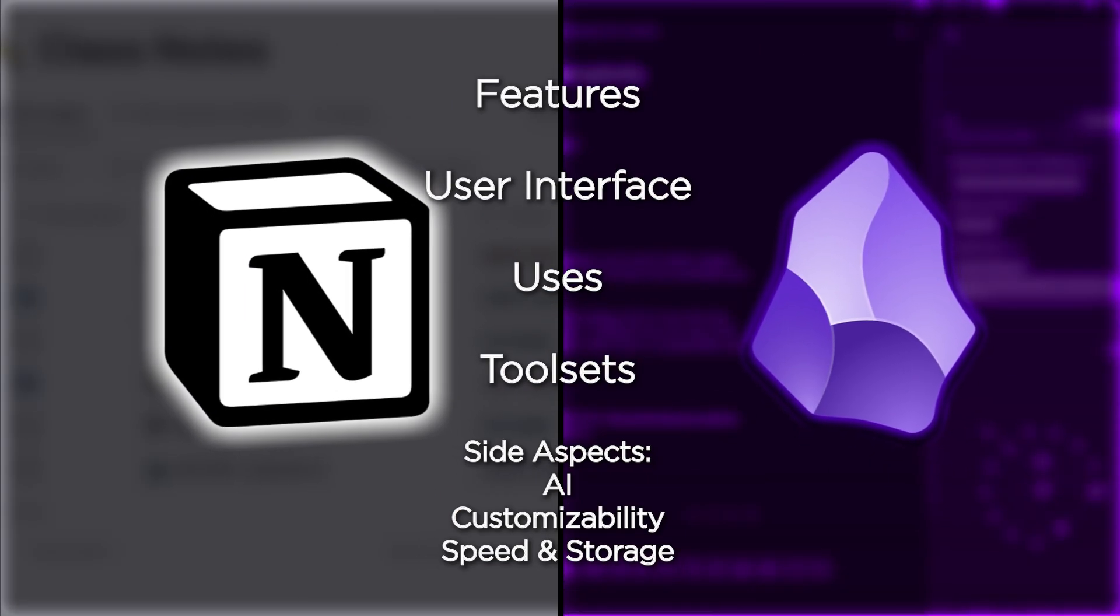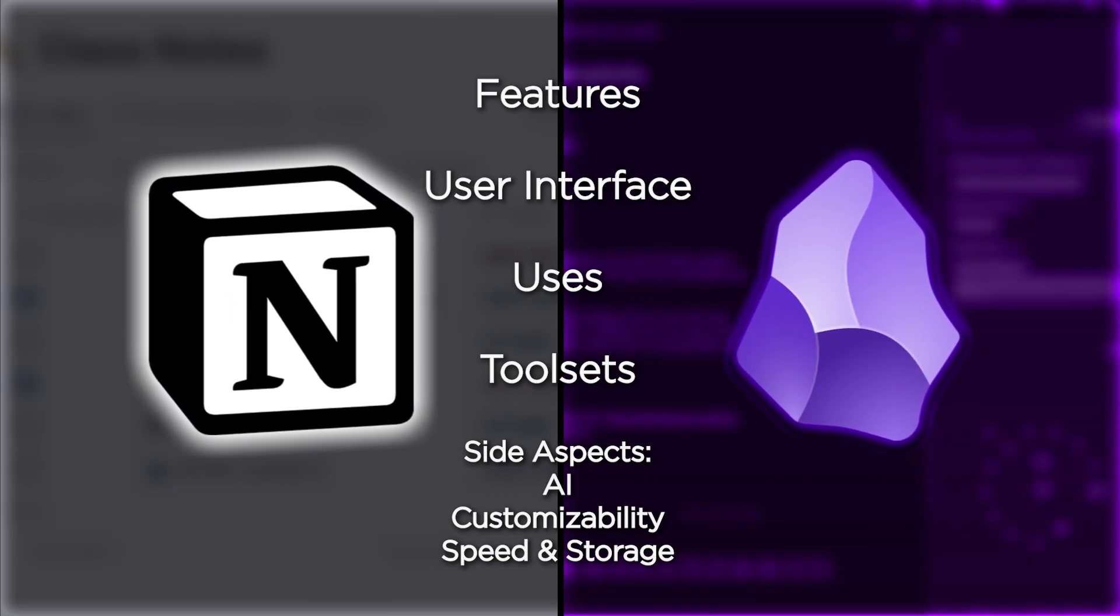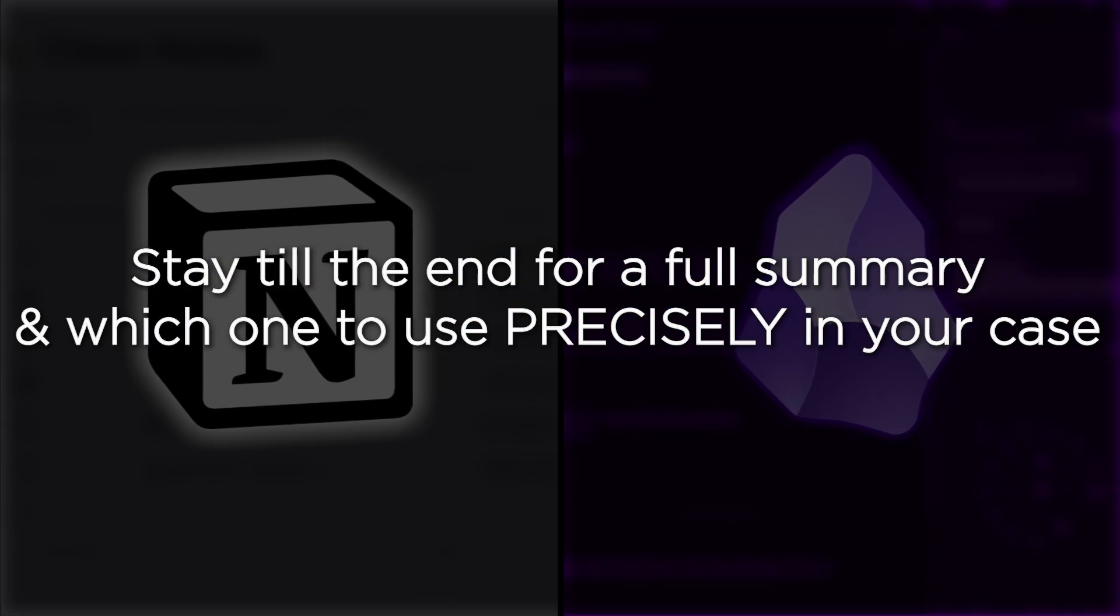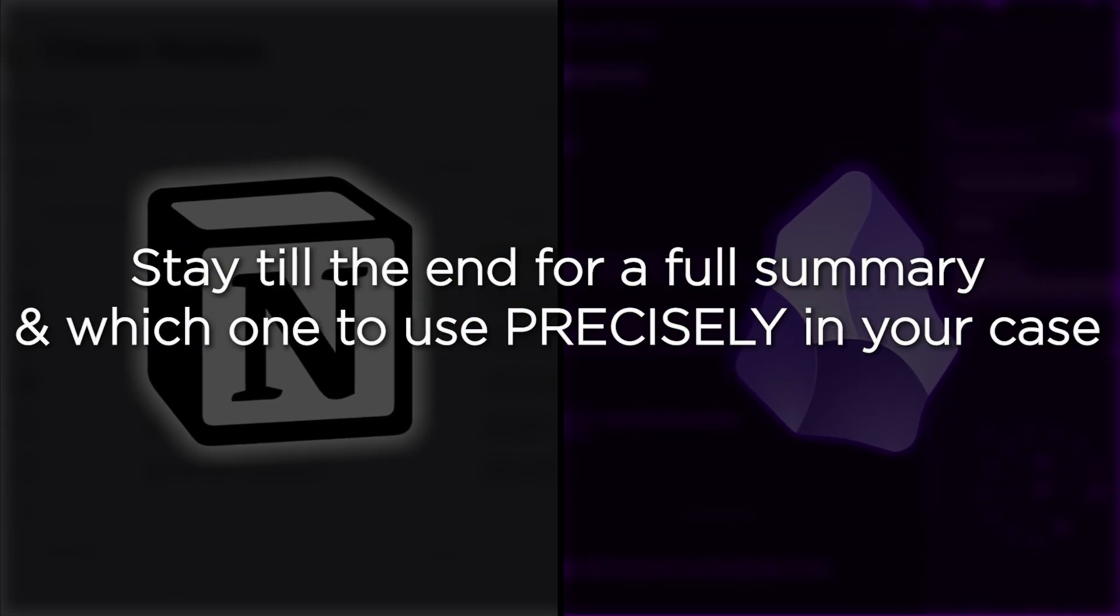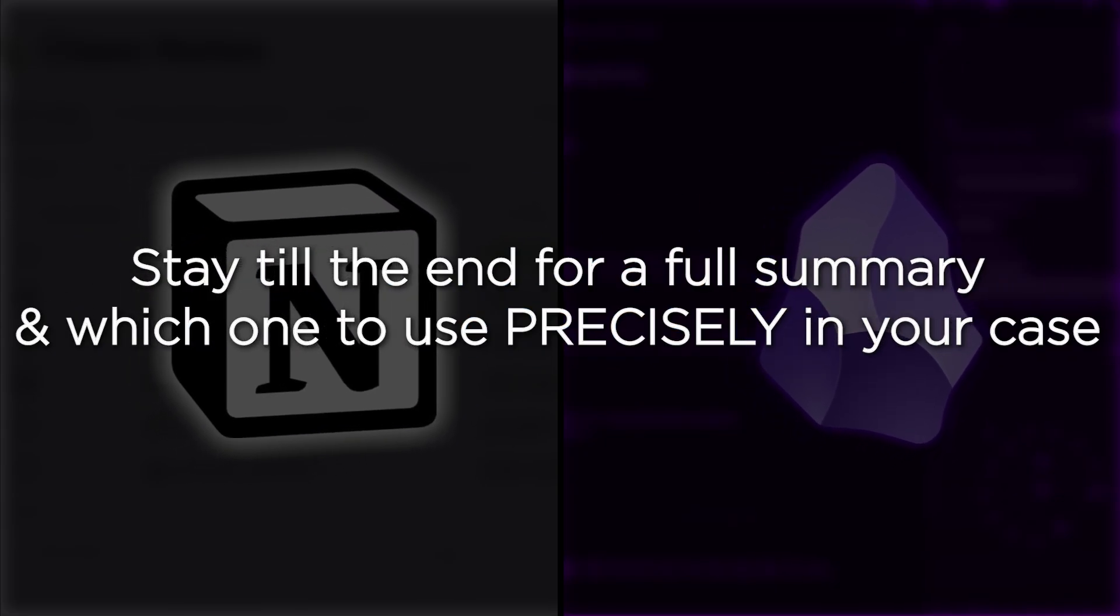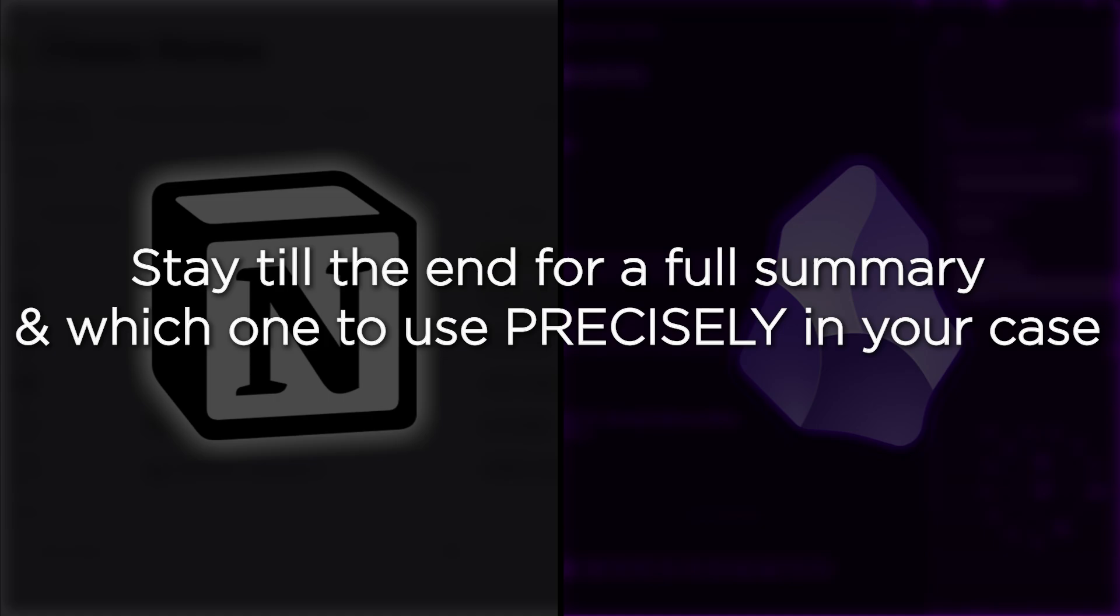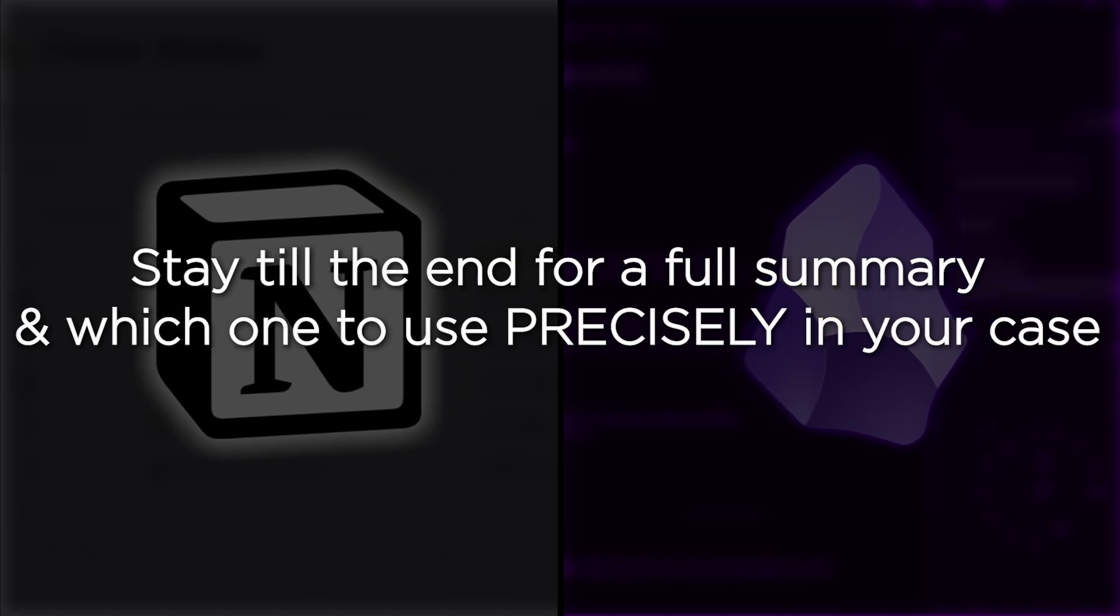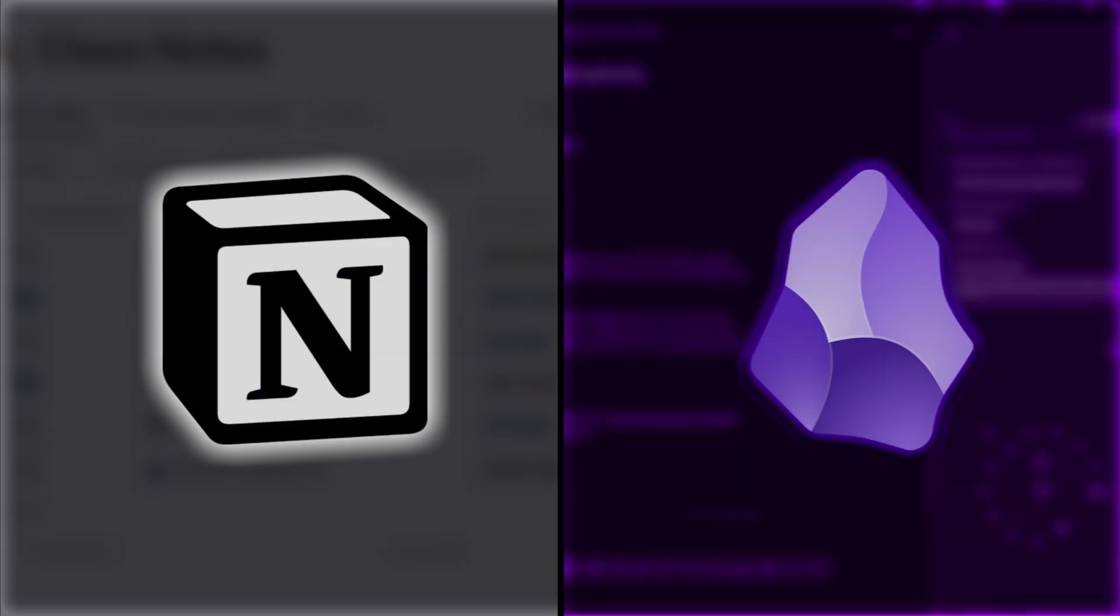Today, I'm comparing them head-to-head in all important aspects to have you decide which one to use. Let's dive deep together and make sure to stick around till the very end because I'll be telling you exactly which one to use for your case and in what way. So, without any further ado, let's get right into it.